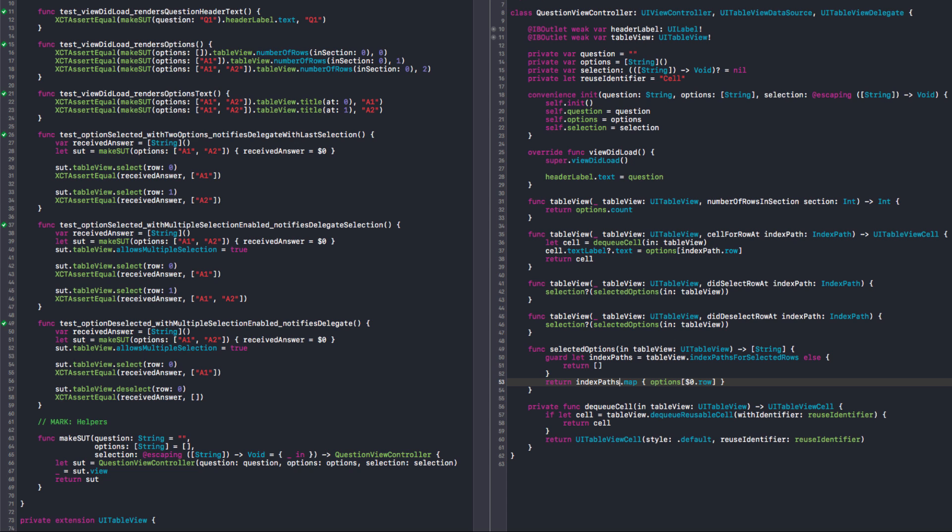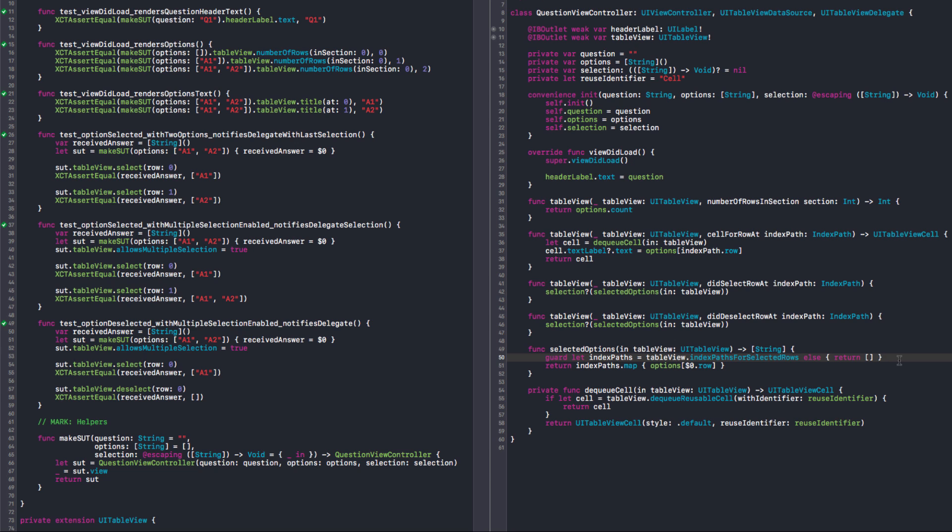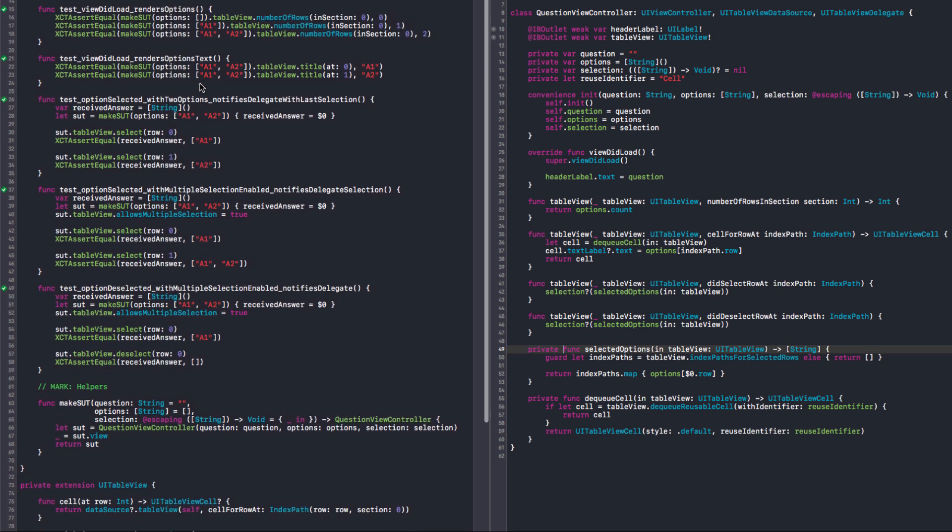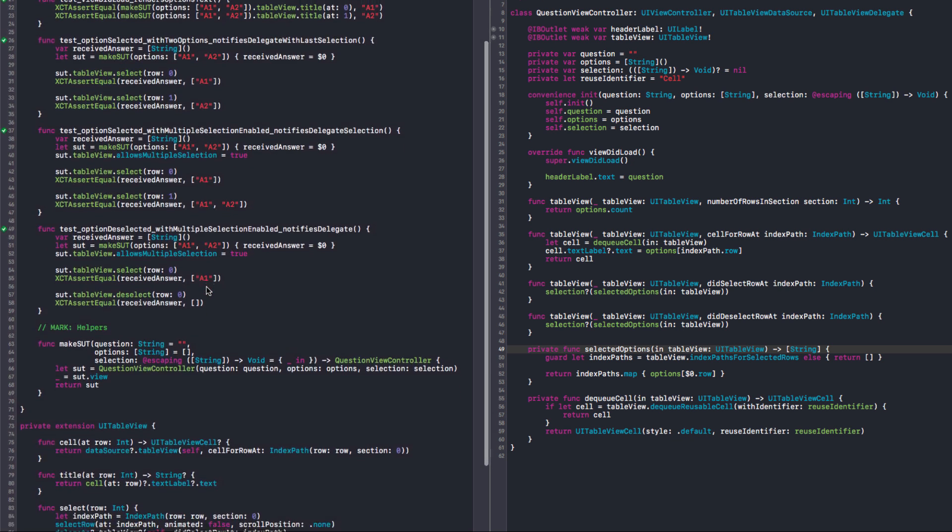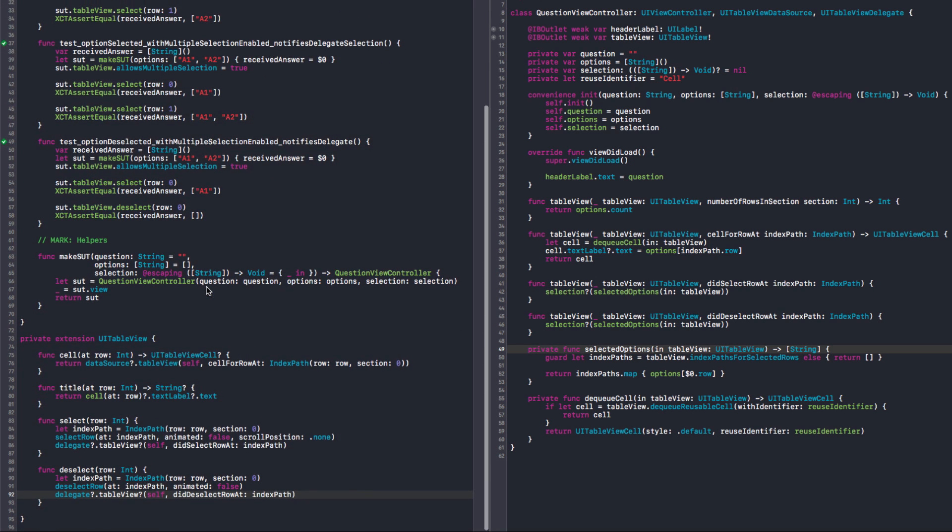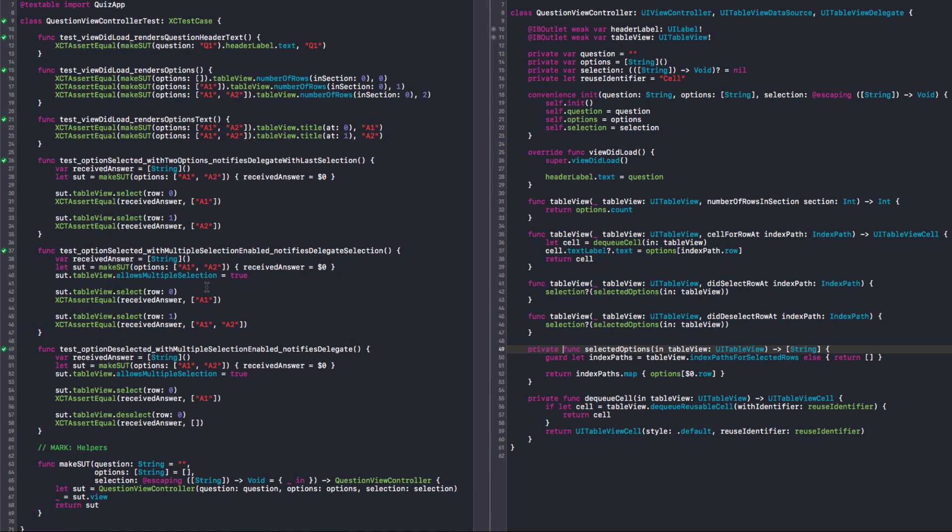Okay. I think the guard can be in one line. Yeah, it could be. I like the expressiveness of else return when it's in one line. Can you make it private, please? Selected options. Yes. Those need to be public because it's part of the protocol. So that's fine. Let's have a look at our tests. And I think we are done. Okay. Let's take a look at the UI side of things. Yes. The interface builder.